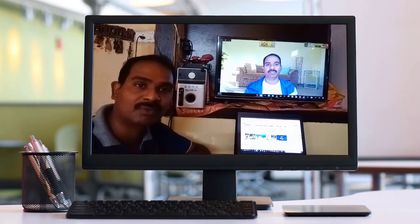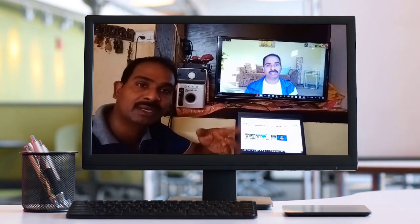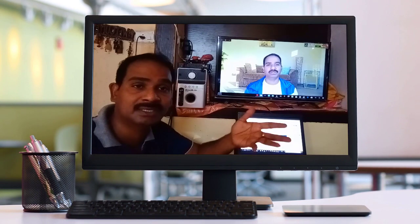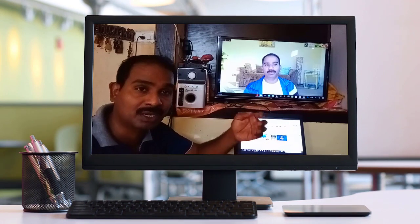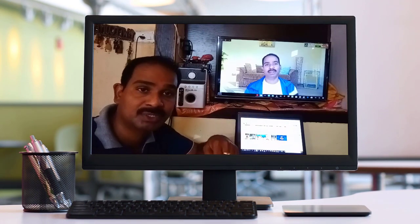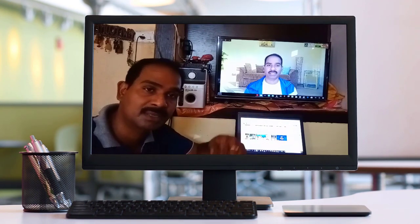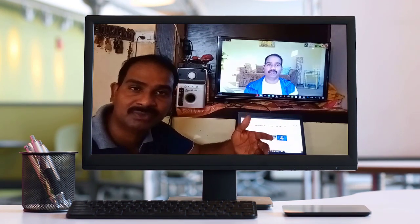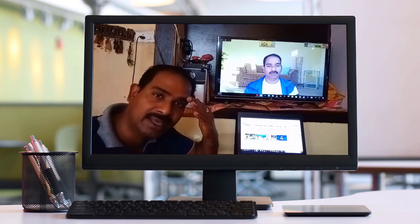Thank you, friends. Thank you for watching this video. If you like this video, please like and share. If you like this channel, please subscribe. Thank you, friends. Thank you for watching this video. Jai Hind!